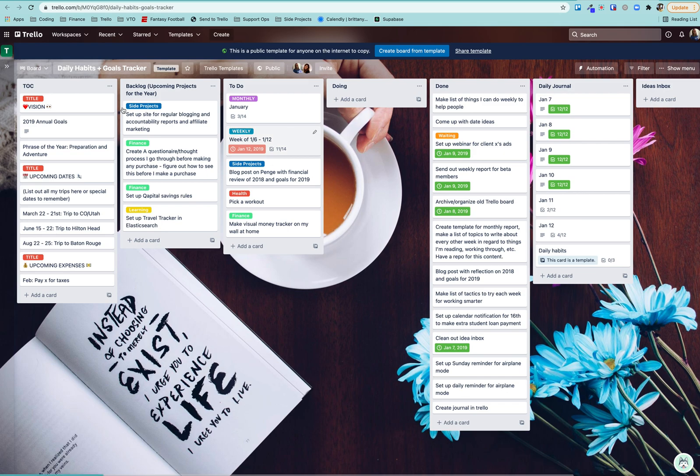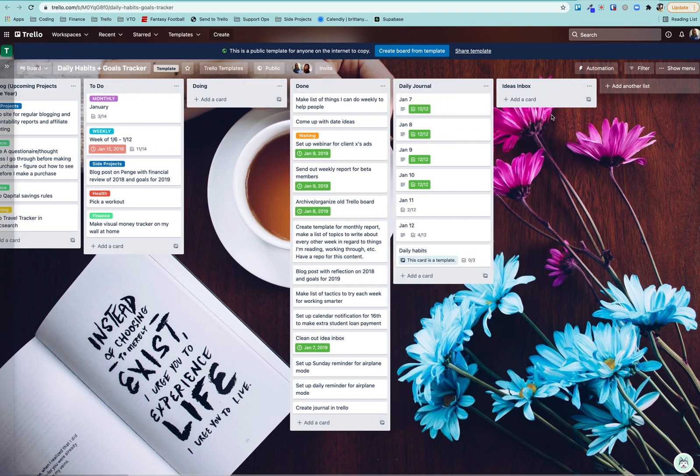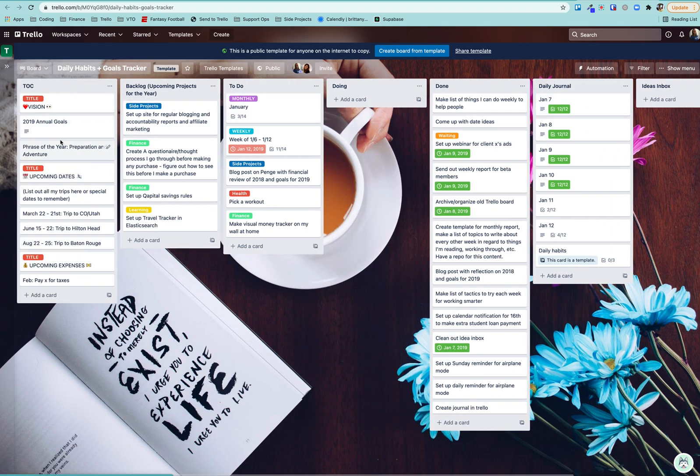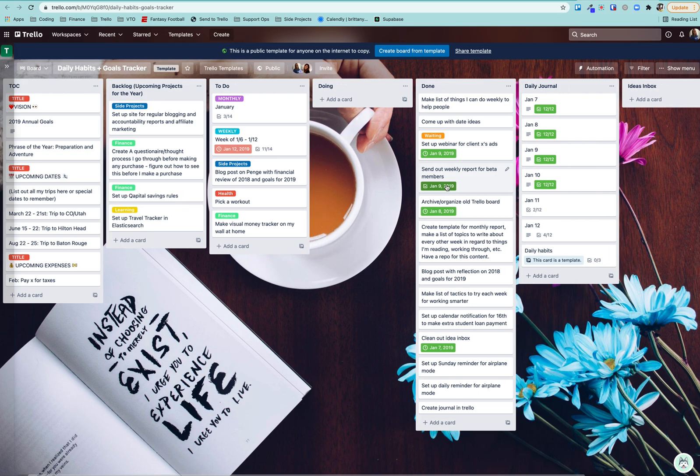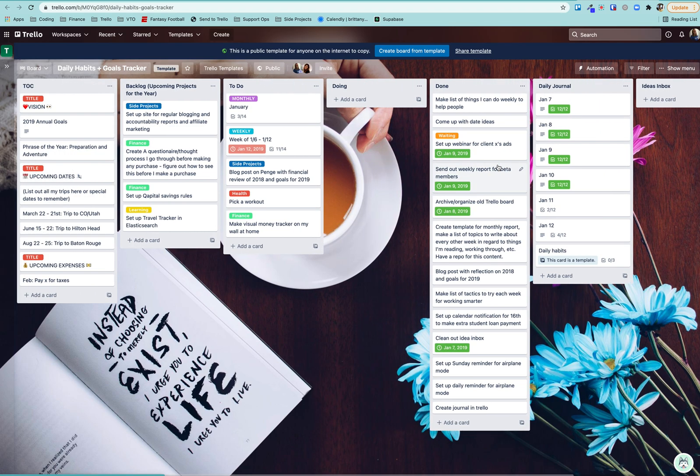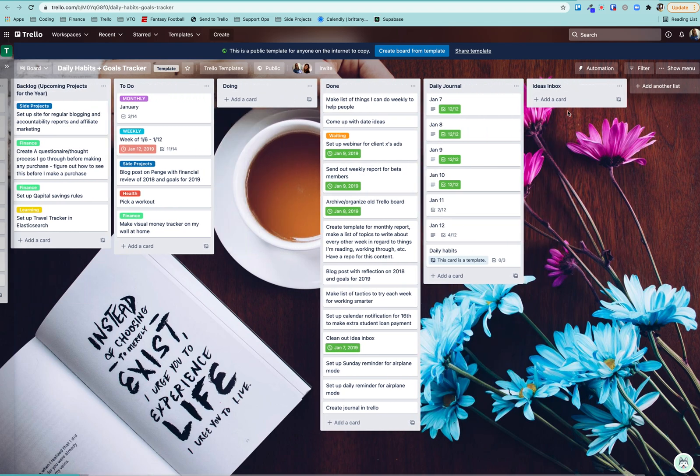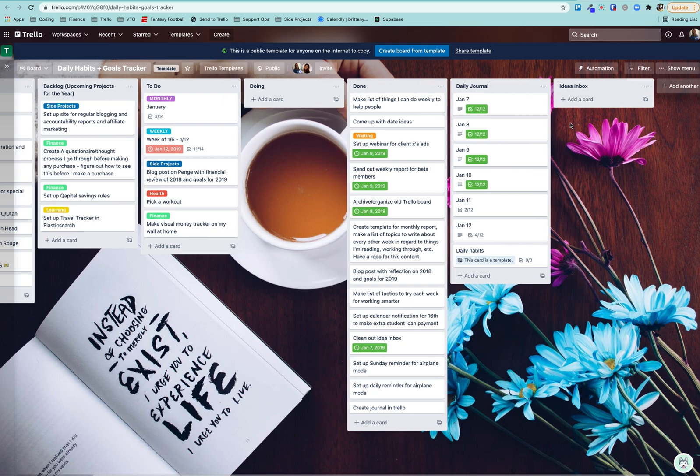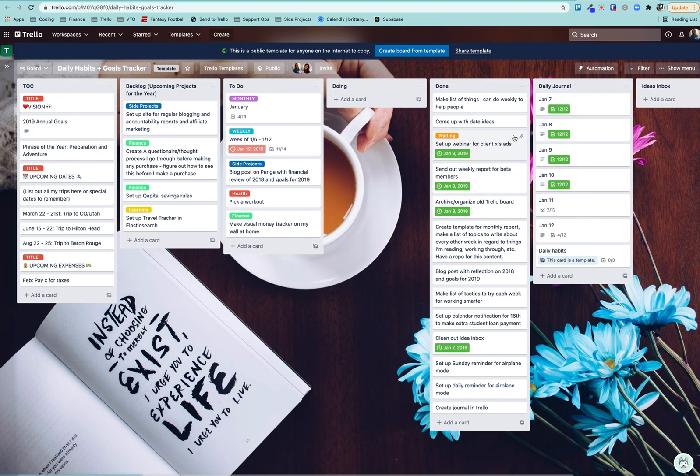You have various lists here. I have what I call a table of contents, a backlog, to do, doing and done. You might notice this looks a lot like the Kanban board we made. And then this was a daily journal sort of thing. I don't actively do this anymore, but for a while I found it really helpful to journal here in Trello. And then this was just a list for any new ideas that come in.